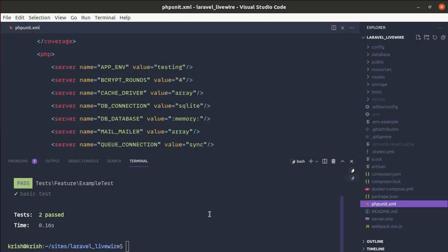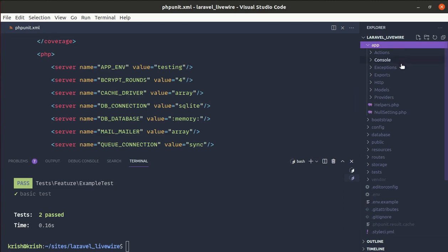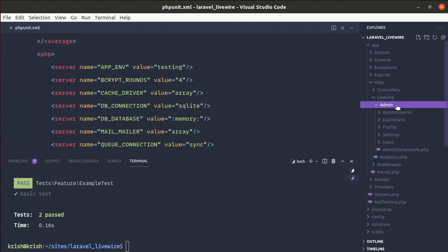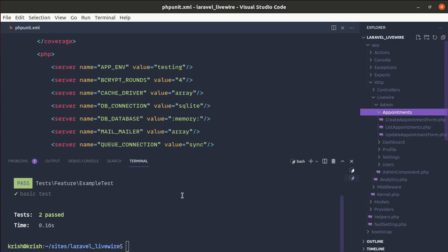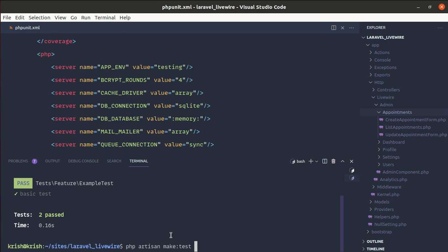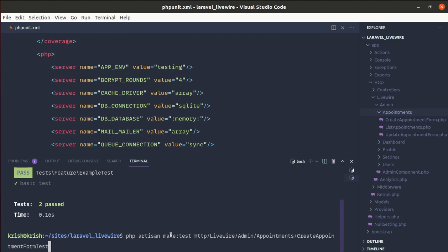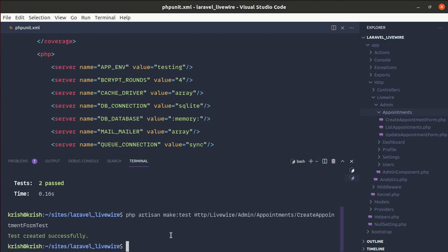Now let's create our own test called CreateAppointmentFormTest. We'll be testing the class inside app/Http/Livewire/Admin/Appointments/CreateAppointmentForm. We'll follow the same directory structure, so let's run PHP artisan make:test for a feature test inside Http/Livewire/Admin/Appointments/CreateAppointmentFormTest. The test is created successfully.